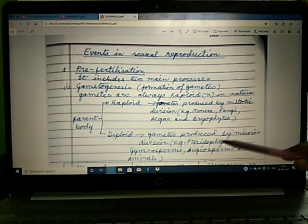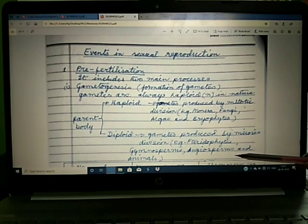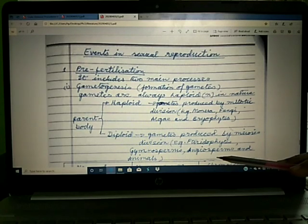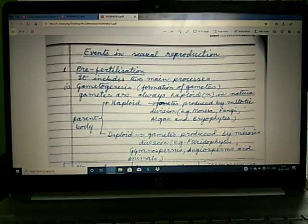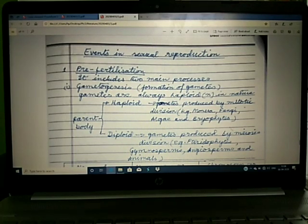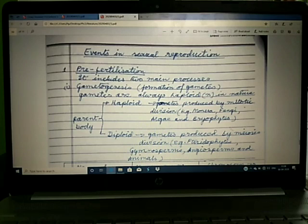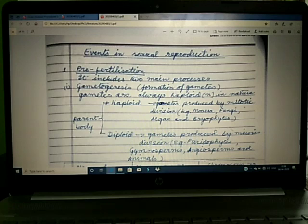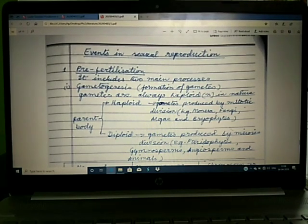Examples of diploid organisms include pteridophytes, gymnosperms, angiosperms, and most animals including humans. The parent organisms have specialized cells called meiocytes, also called gamete mother cells. Since they are diploid, they undergo meiosis or reduction division, during which haploid gametes are formed containing only one set of chromosomes.